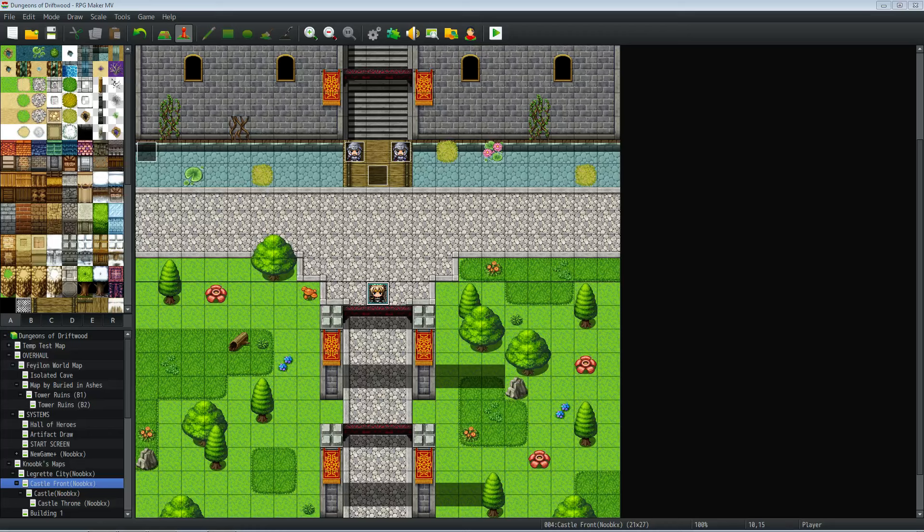I'm not exactly sure what you mean, but what I think you're trying to do is have some NPC walk in front of your way if you try to go past it. So I've made this little gate guard scenario.